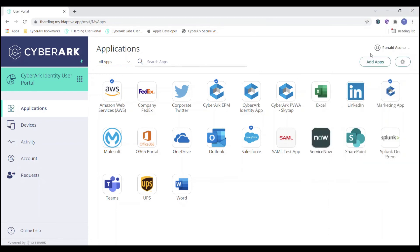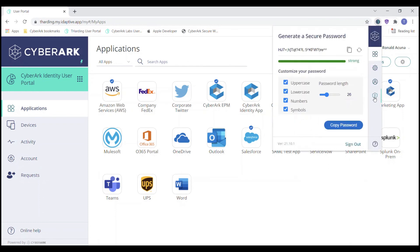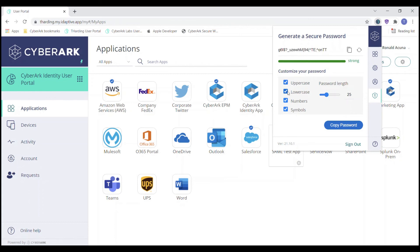There's one other thing I'd like to show with the browser extension: it has the capability to generate secure passwords. This allows users to be more security conscious and generate secure passwords for applications such as the UPS account, LinkedIn, or even the corporate Twitter account. You can customize the password to your liking based on password length, uppercase letters, lowercase letters, numbers, and symbols — it just needs to match what the downstream application will allow.